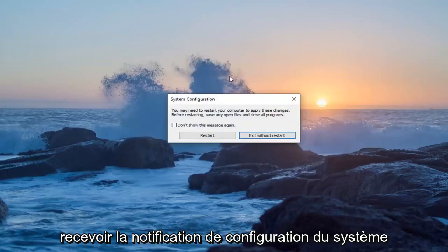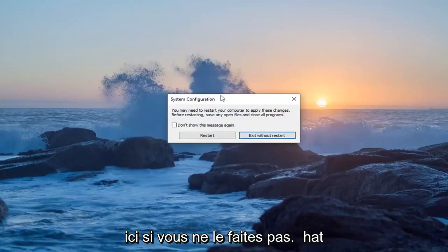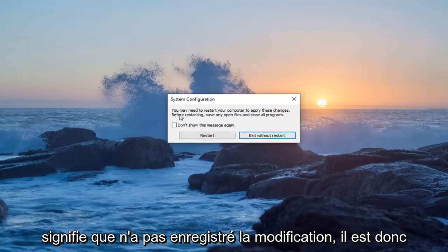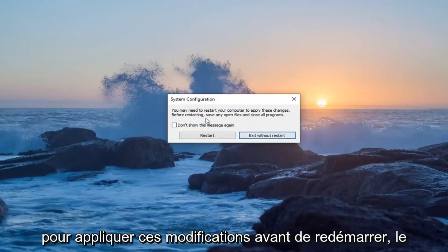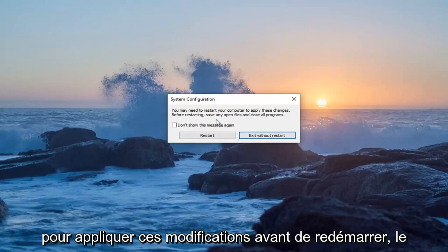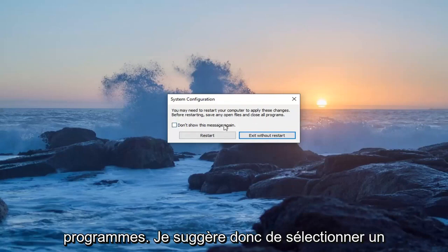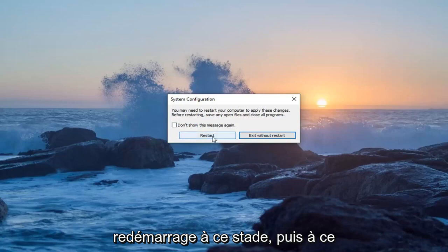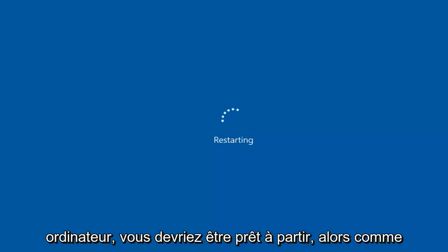You want to make sure you get the System Configuration notification here. If you don't, that means it did not save the change. It says you may need to restart your computer to apply these changes. Before restarting, save any open files and close all programs. I would suggest selecting Restart, and once you've restarted your computer, you should be good to go.